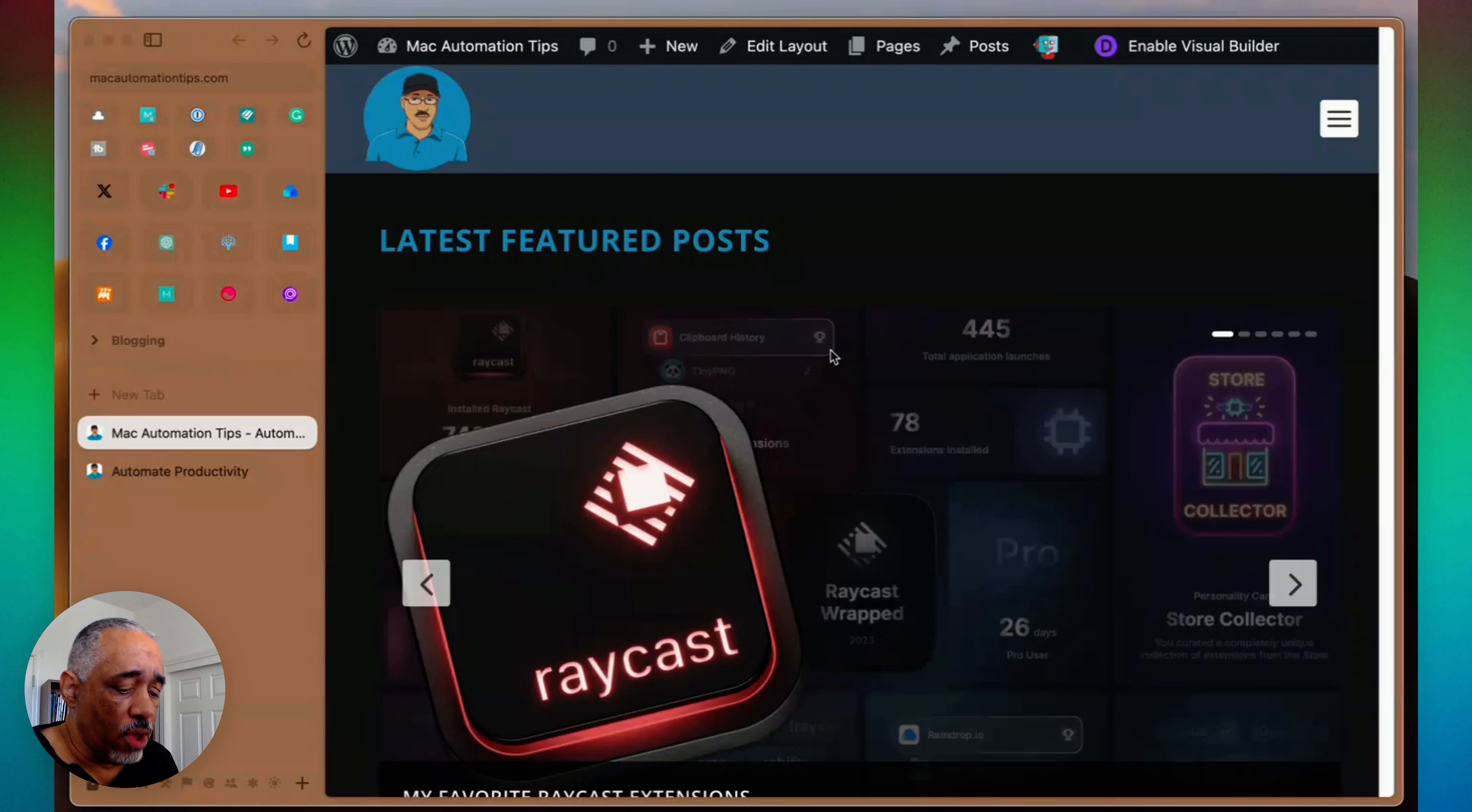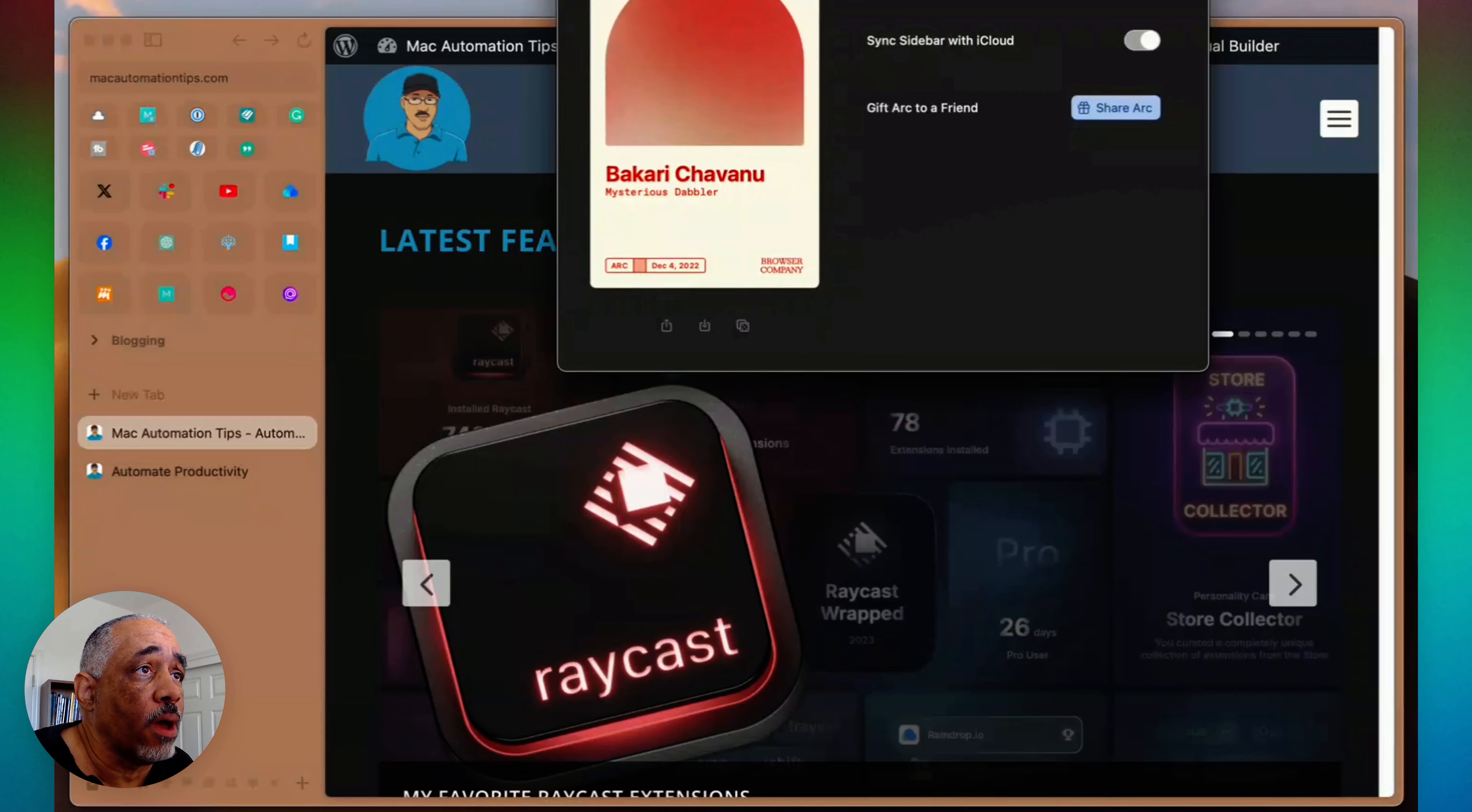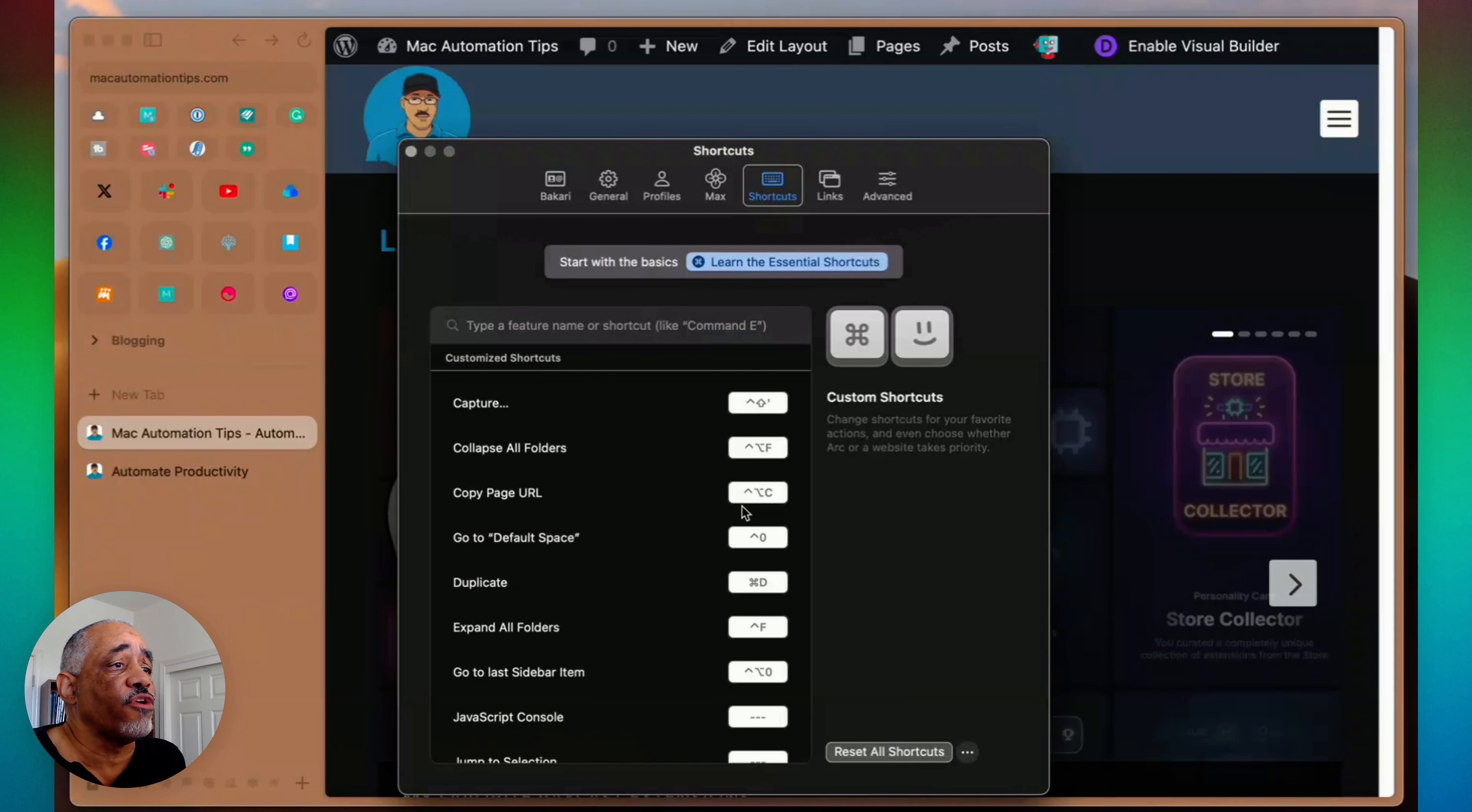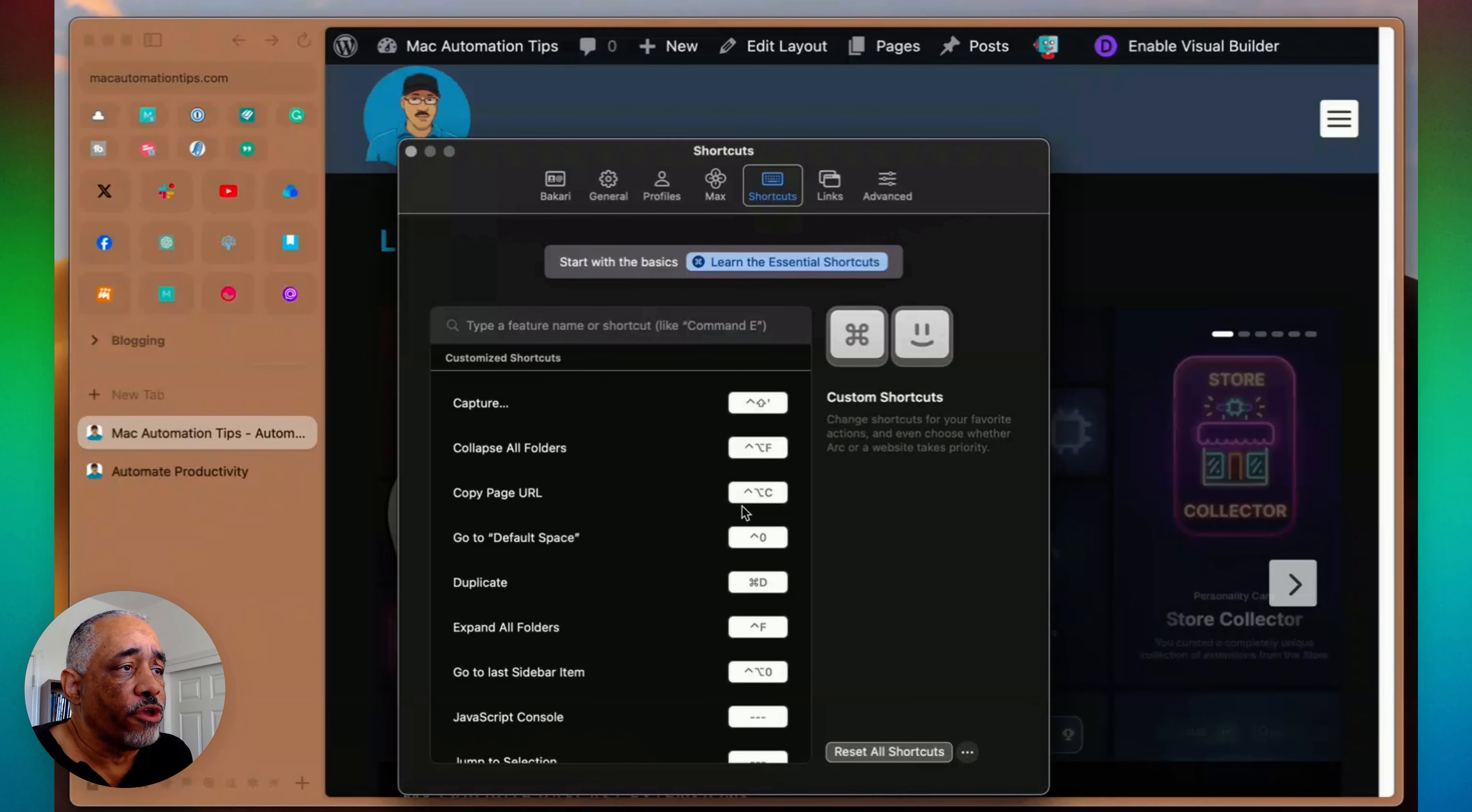So what you want to do inside of your web browser or inside of Arc, you want to go in and open your settings and find out all about the shortcuts in there. And then you want to figure out which shortcuts you want to trigger using Better Touch Tool. So that's how you do that.